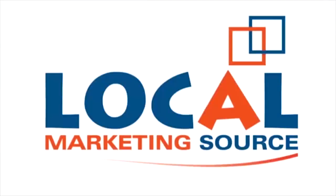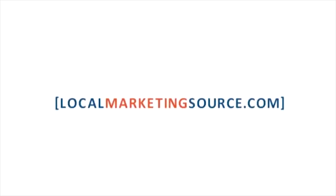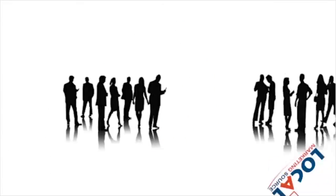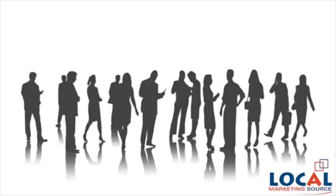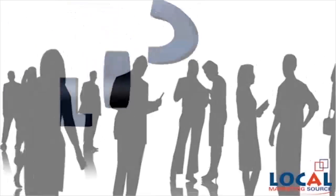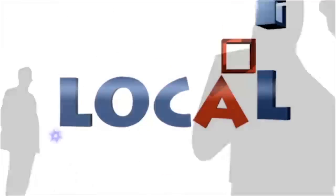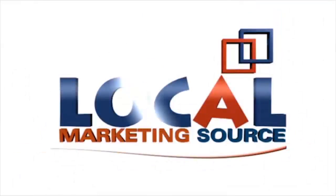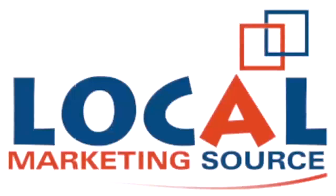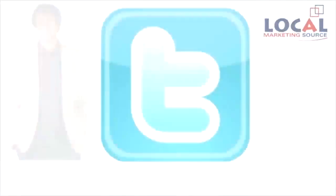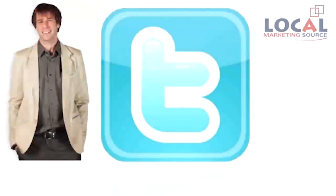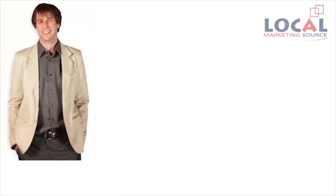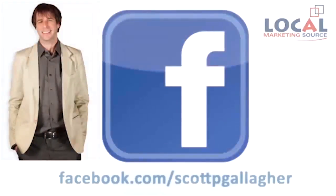Welcome to the Local Marketing Source weekly update. This week's update is brought to you by Scott Gallagher, co-founder of Local Marketing Source and recognized expert in providing online marketing services to local businesses. Follow Scott on Twitter at ScottGallagher5 and on Facebook.com/ScottPGallagher.